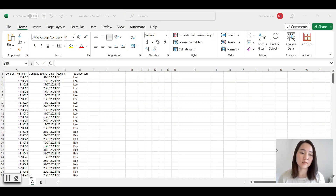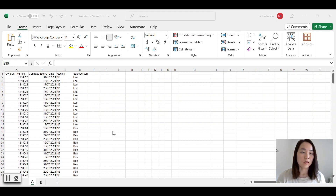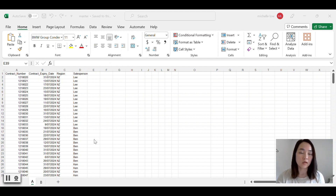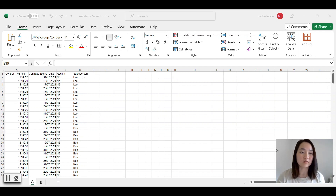So let's get right into it. This is the same Excel data that we used in the last video. In the last video, we split the Excel data into multiple workbook sheets based on the region column. In this video, I have added an additional column called Salesperson, and this is the column I'm going to look up when I split the data into multiple Excel files.